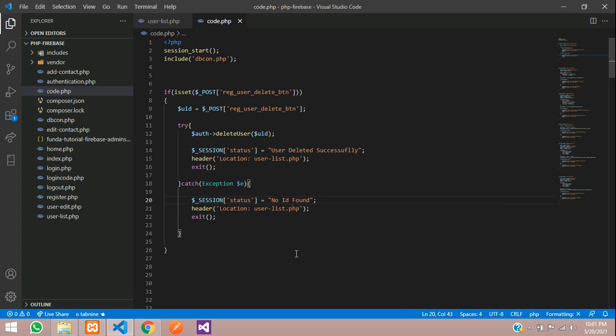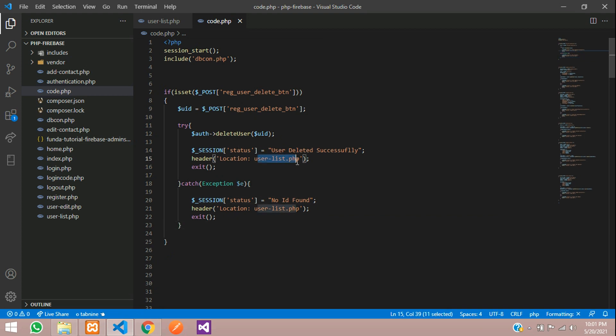Save and now let's get back to this user list dot PHP to show the status.